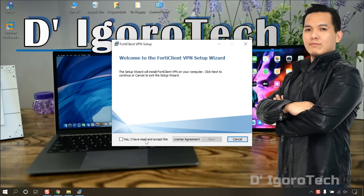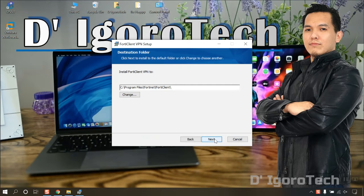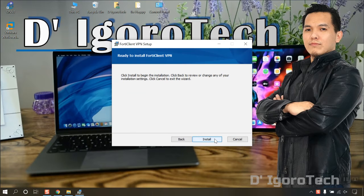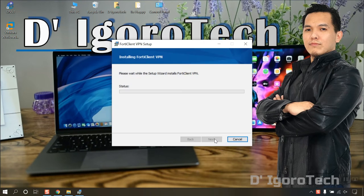Check the box to agree to the license agreement then click next. We will leave the default installation path, so just click next. Click on install to proceed.